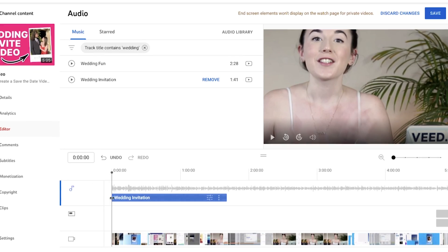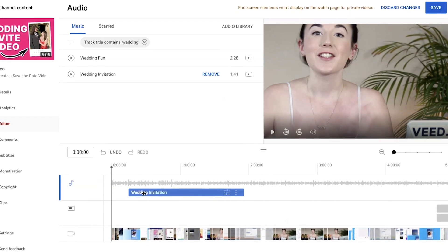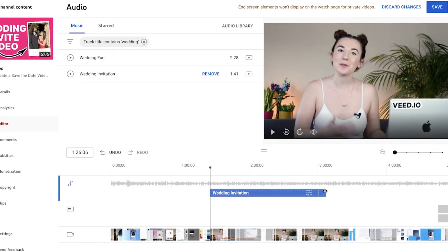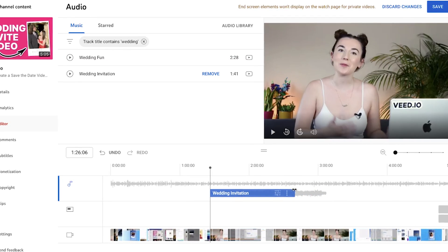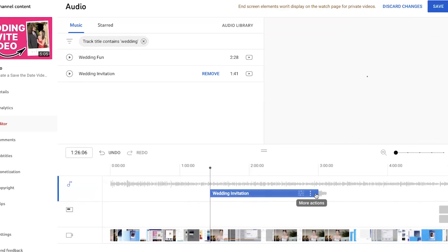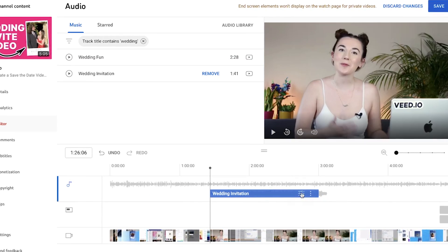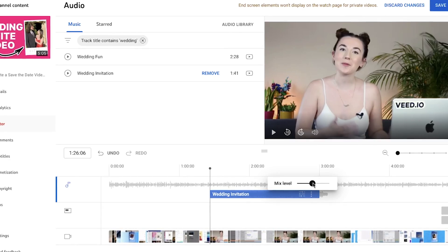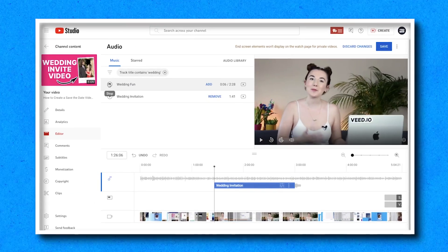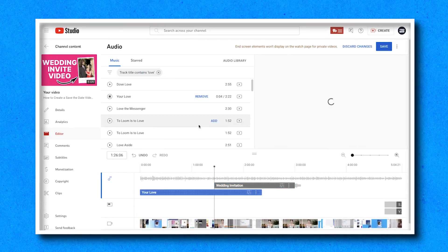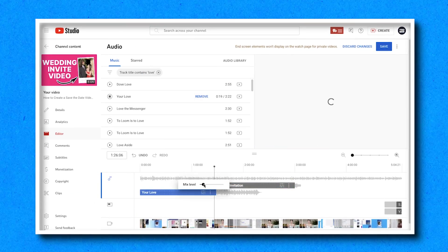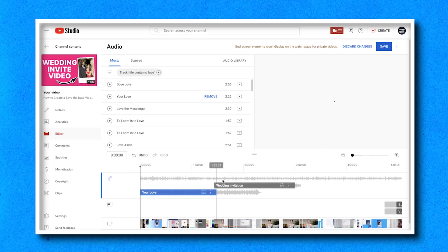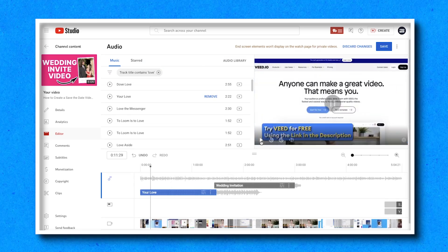You can click and drag the music along the timeline and you can change the duration by dragging the end in or out. To adjust the volume, click on the slider button and drag the slider to your desired volume. You can add multiple tracks to one video too, but note that you are unable to add your own music — it has to be from the YouTube audio library.